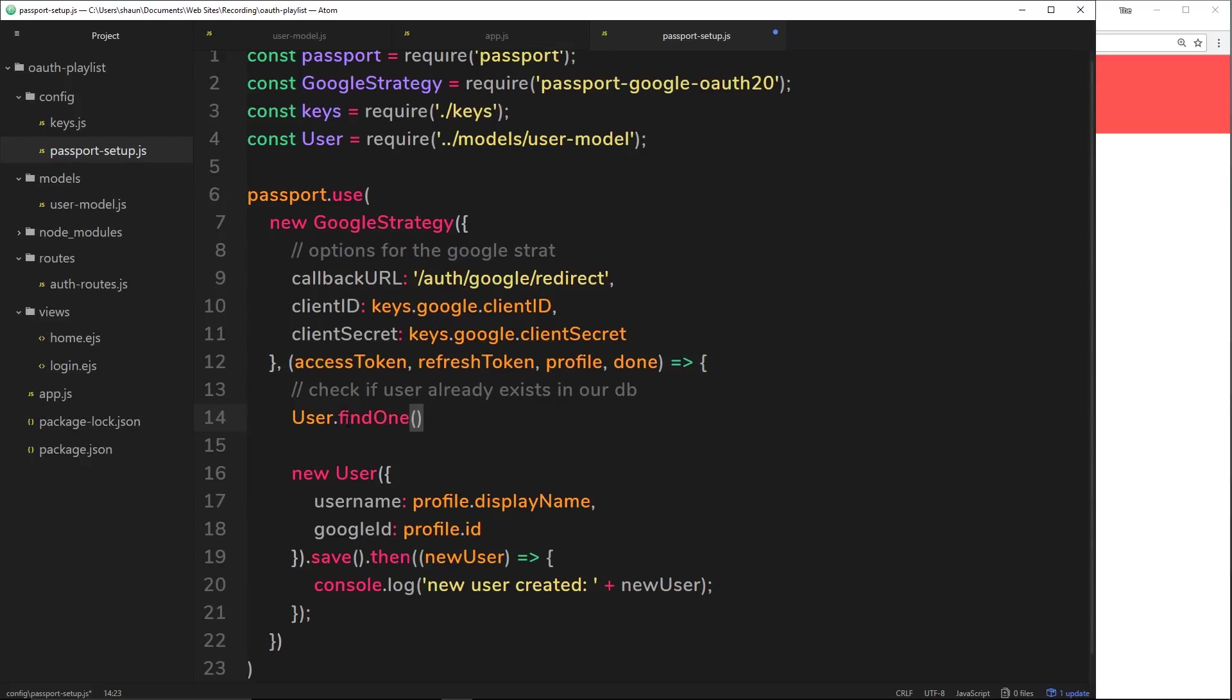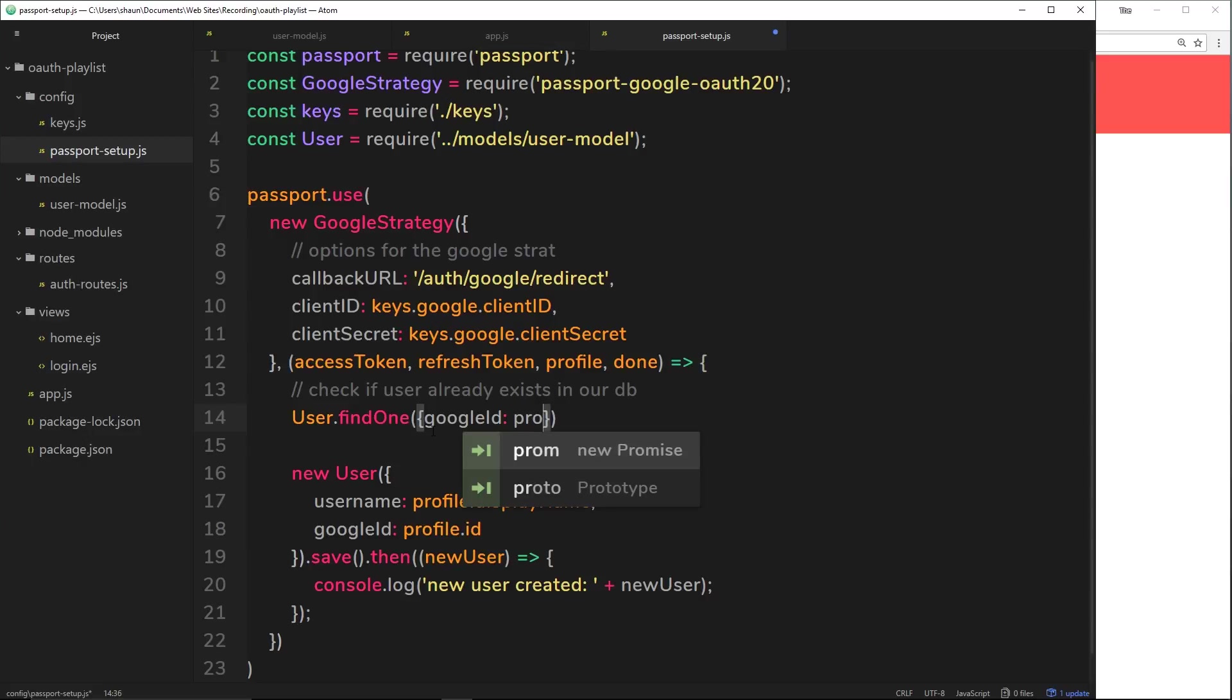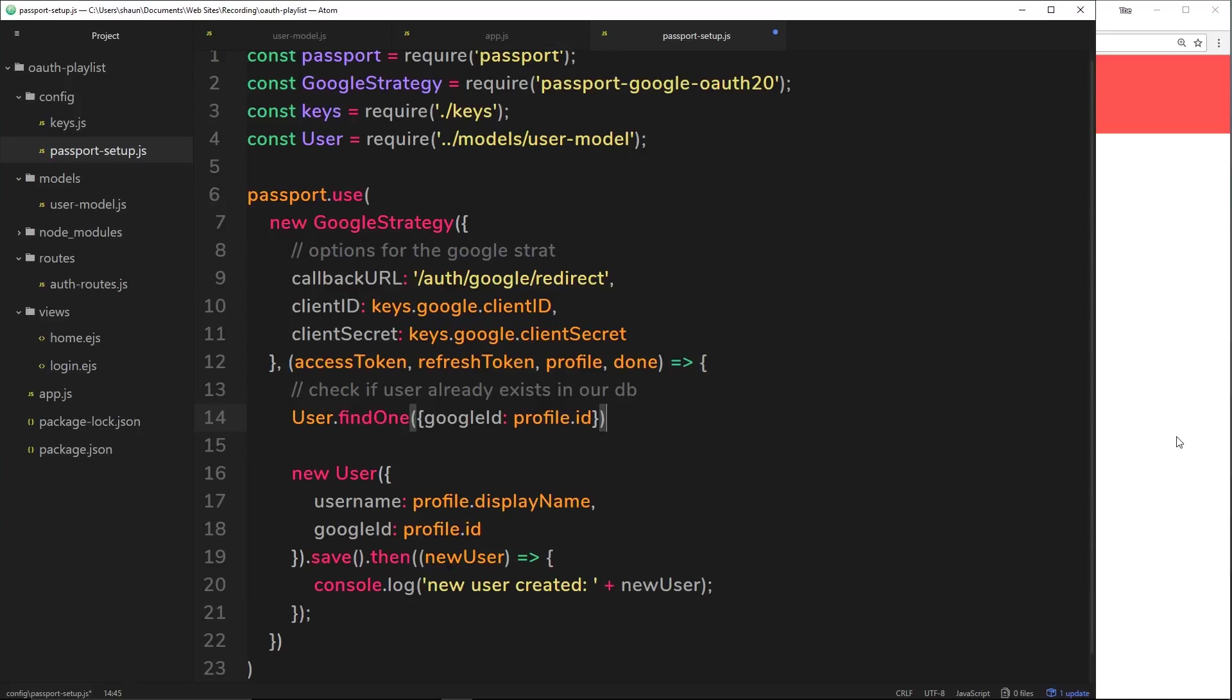This is going to allow us to find one record inside our database based on certain criteria. The criteria we want to base it on we pass through here in an object. We want to look for the Google ID property stored in our database, so we want to see if it matches the profile ID that comes back from Google. So I can say profile.id. This is an asynchronous task, much like the save function, so it takes some time and returns a promise, which means we can tack on dot then which will take a callback function.